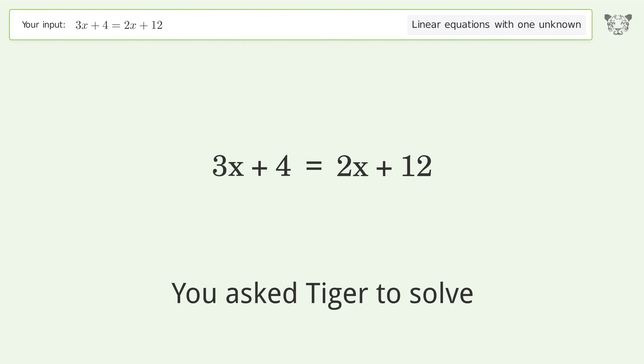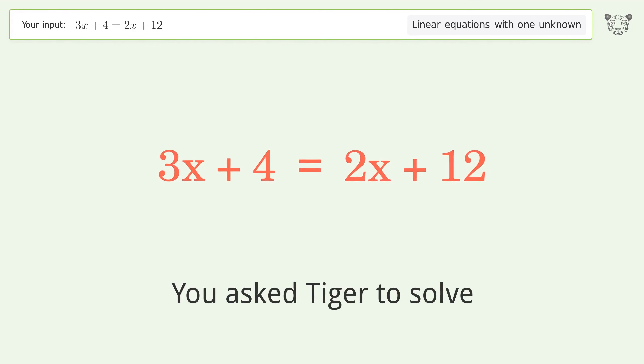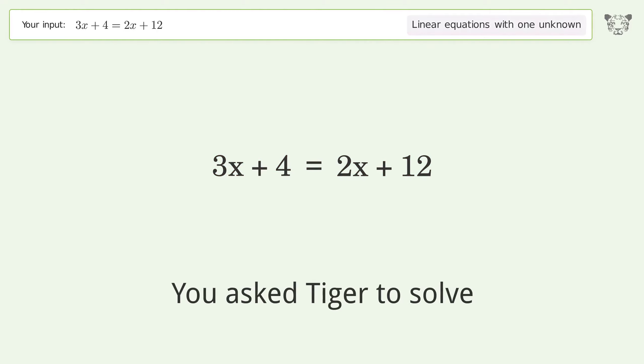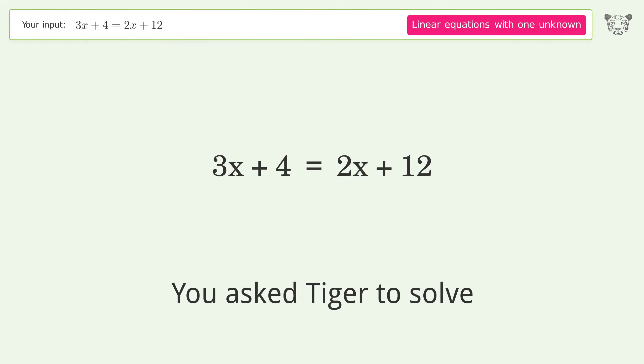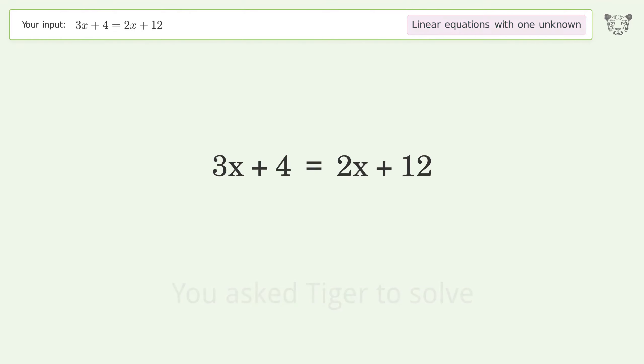You asked Tiger to solve this. It deals with linear equations with one unknown. The final result is x equals 8.